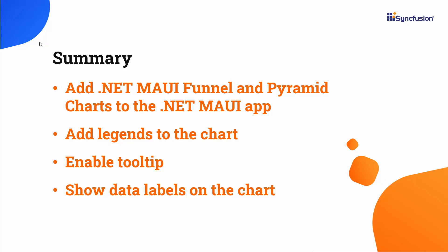I have also included a link in the description where you can check if you qualify for our community license, which gives you a free license key for our entire .NET MAUI control suite. If you found this video useful, don't forget to click the like button and subscribe to our channel to watch more videos like this. Thanks for watching.